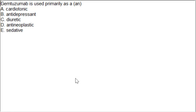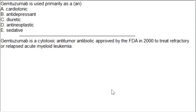Another MCQ: gemtuzumab is used primarily as option A: cardiotonic, option B: antidepressant, option C: diuretic, option D: antineoplastic, option E: sedative. The correct answer is option D. Gemtuzumab is a cytotoxic antitumor antibiotic approved by the FDA in 2000 to treat refractory or relapsed acute myeloid leukemia.